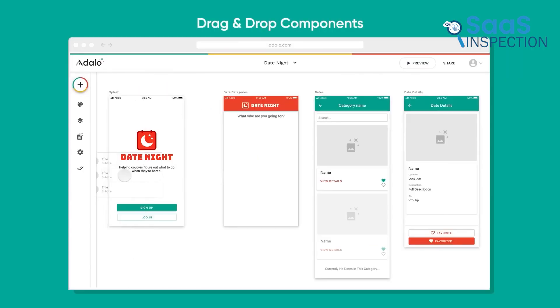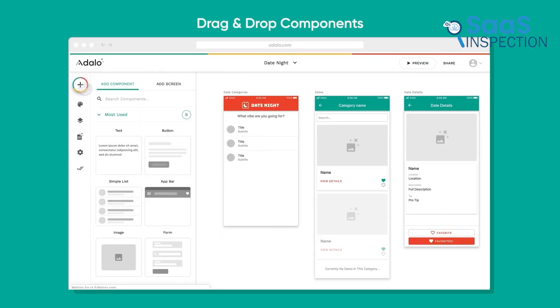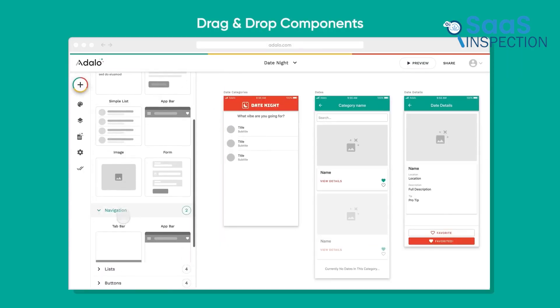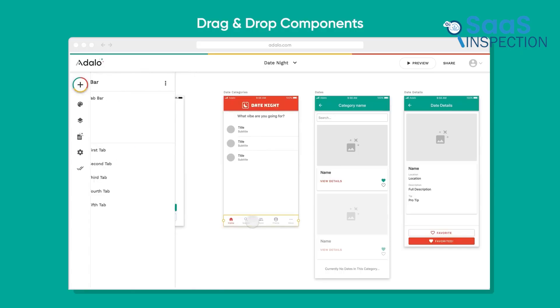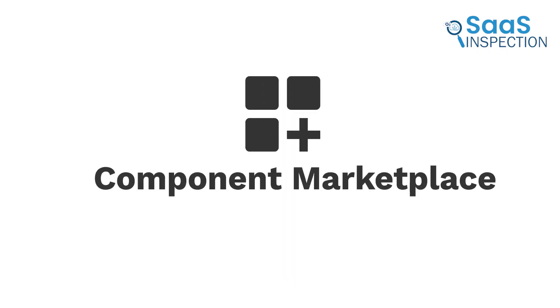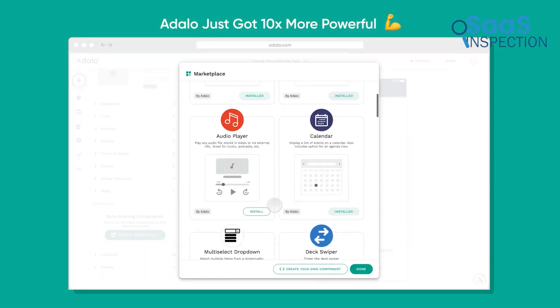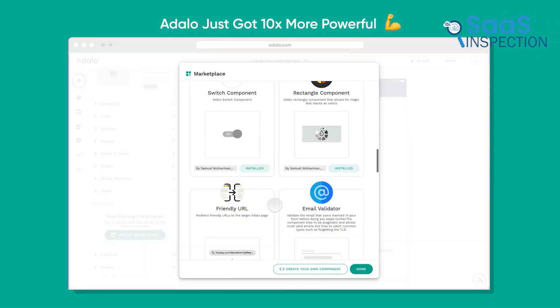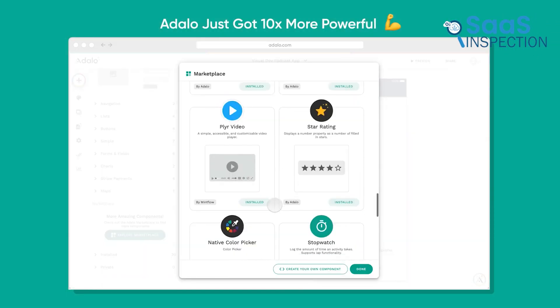You can integrate lists, forms, buttons and charts, then connect them seamlessly to shape your app's workflow. The platform also includes a component marketplace, where you can discover extra features to expand functionality.